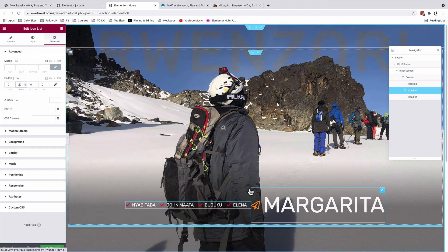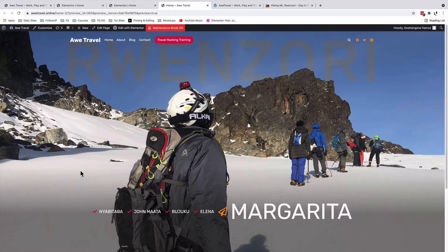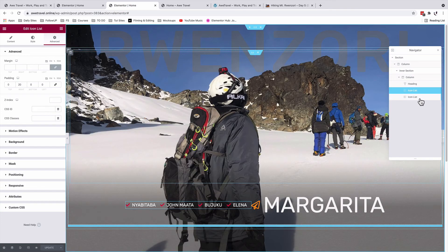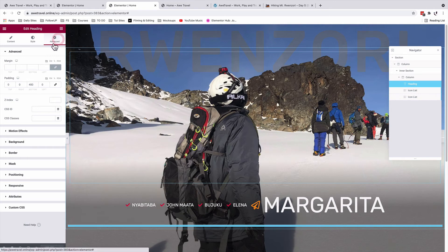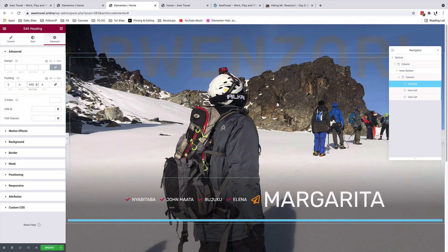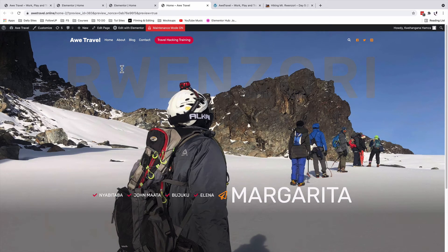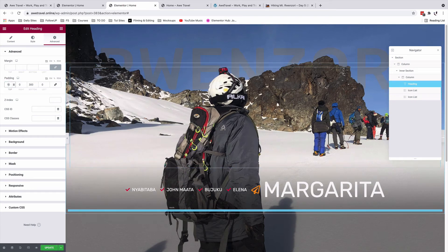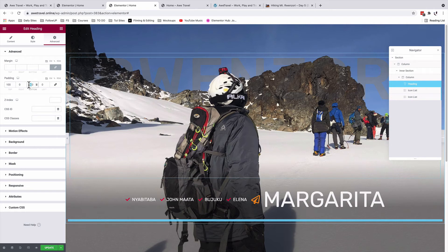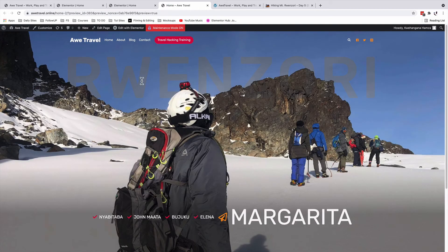I'll select the first icon list and add right-hand padding of 20 to create some space between them. After updating and previewing the page, it looks like we're on the right track. To make the word 'Renzori' sink into the mountain a bit more, I'll go back, select the heading, go to advanced, and adjust the top padding to 100 pixels and bottom padding to 400 pixels.